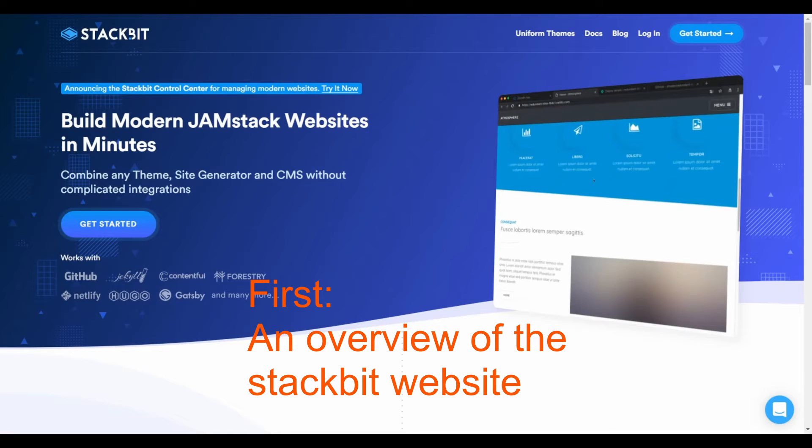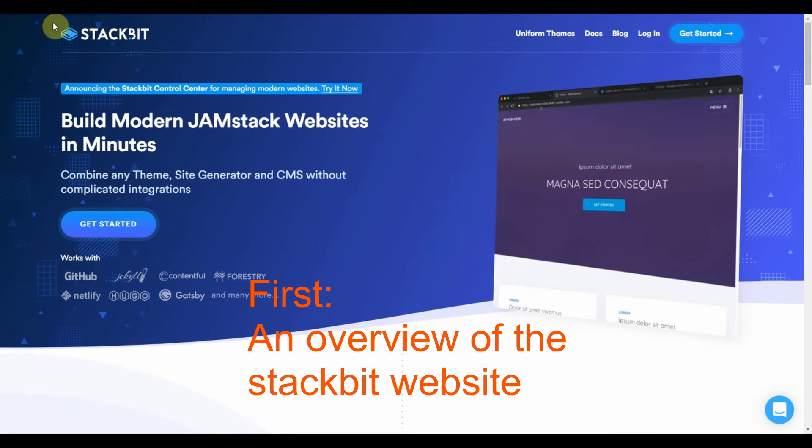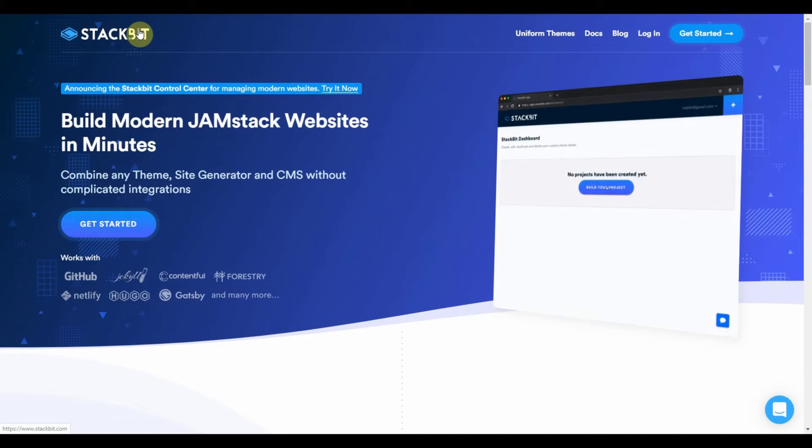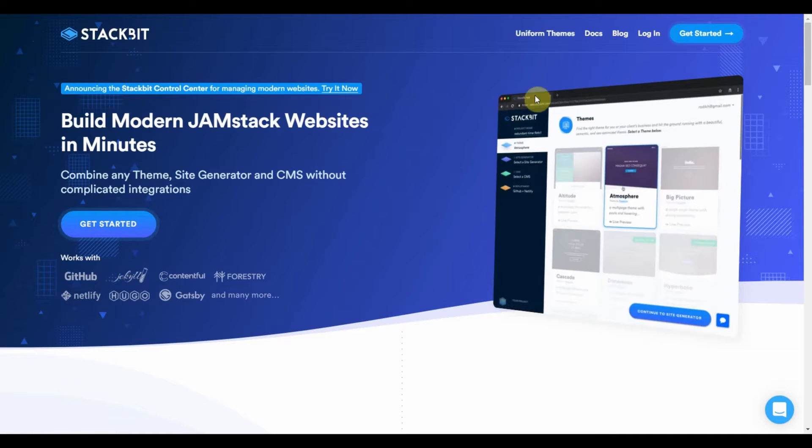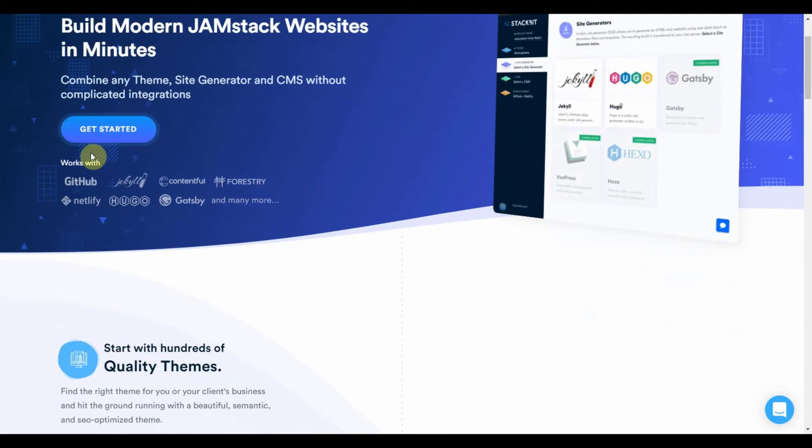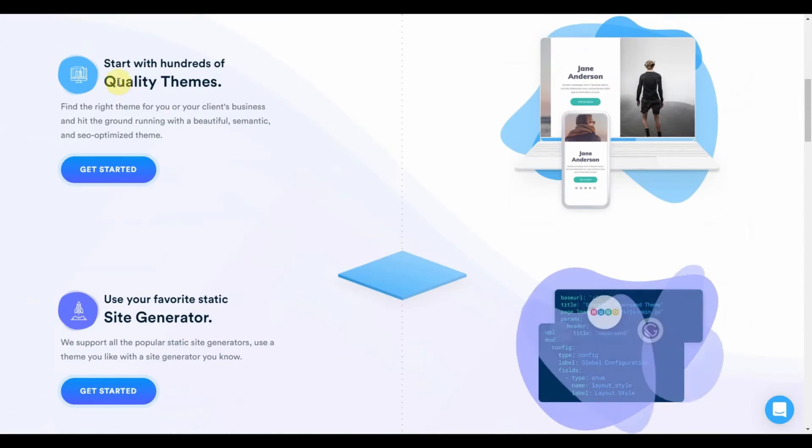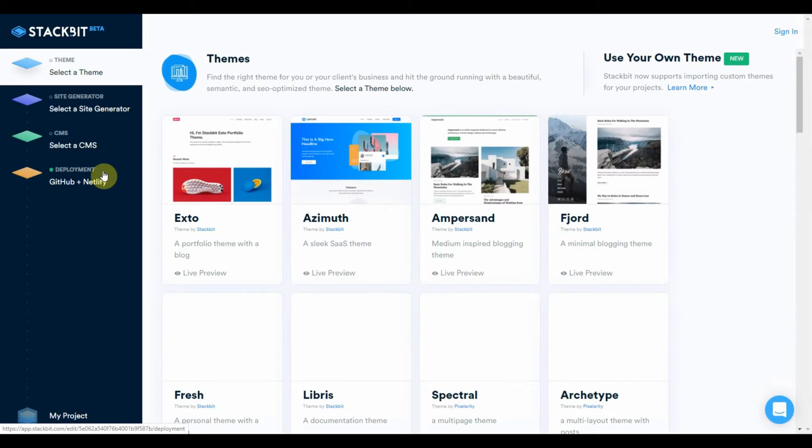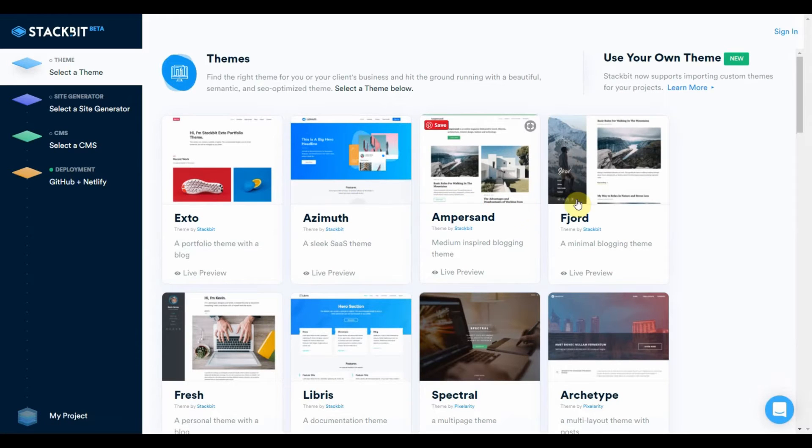Alright, here we are at the stackbit.com website. And we're going to try and go through this and build a Jamstack site right now. But let's take a look at the website. First of all, you have to choose a theme. And they have many themes already available.